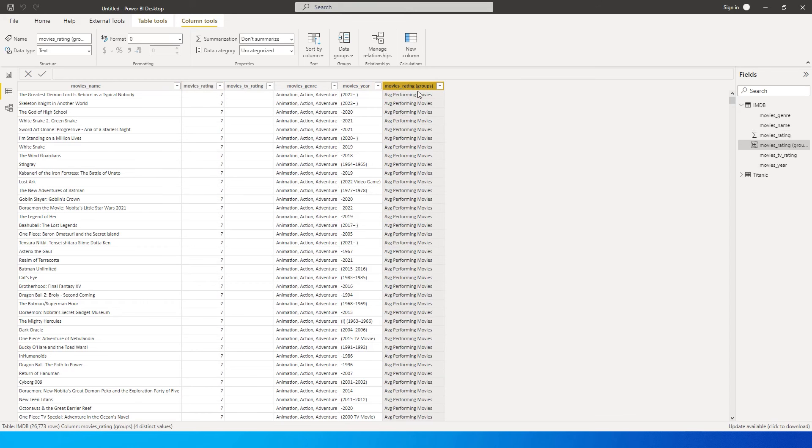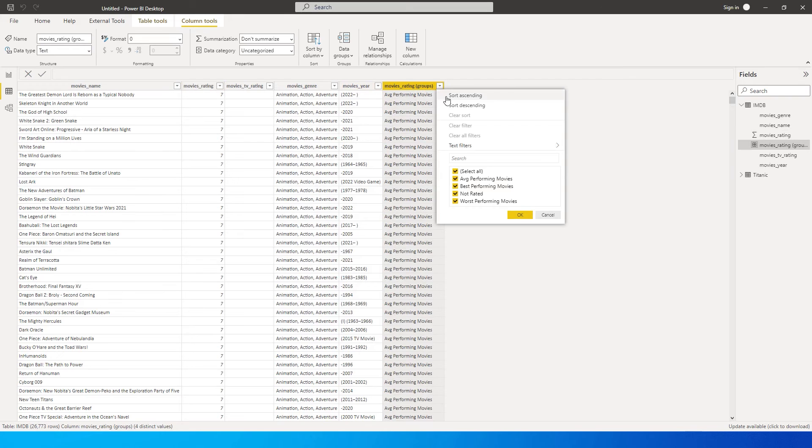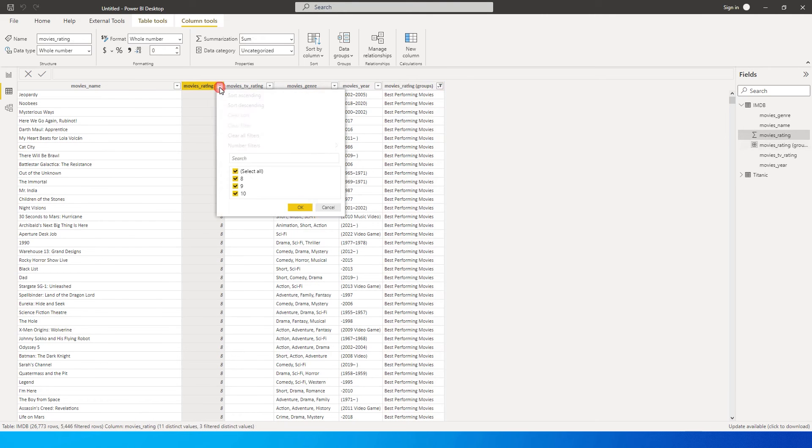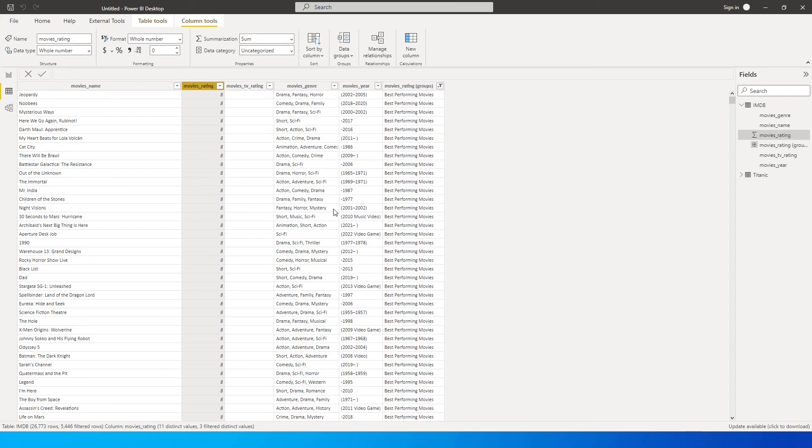Now we will see that we have a new column. We just created movies rating group. And now when I click on this dropdown, we have average performing movies, best performing movies, not rated and worst performing movies. So if I click on best performing movies, I will get all the ratings that are 8, 9, and 10. This is the easiest way where you can group the values into a certain bucket and use them in the report.